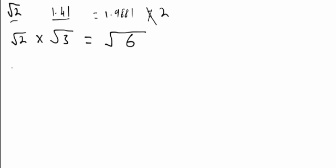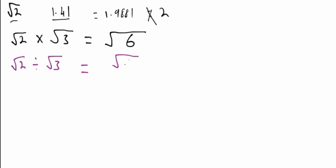If we take root 2 and we divide it by root 3, what happens is we do what we did with times for the top half of a fraction. So we do root 2 times root 3, which gives us root 6. And then because we're dividing by root 3, we take the number inside the square root, which is 3, and put it on the bottom of the fraction. So the answer is root 6 over 3.